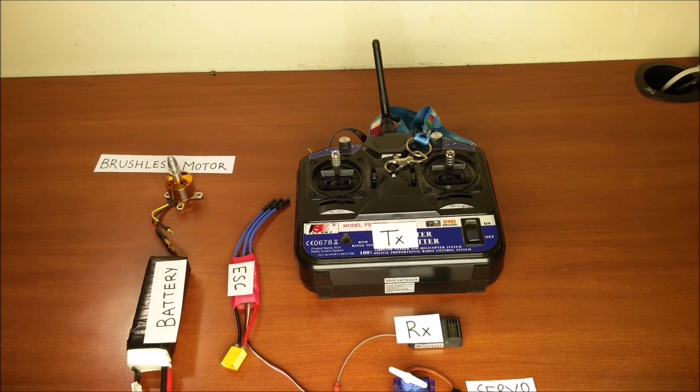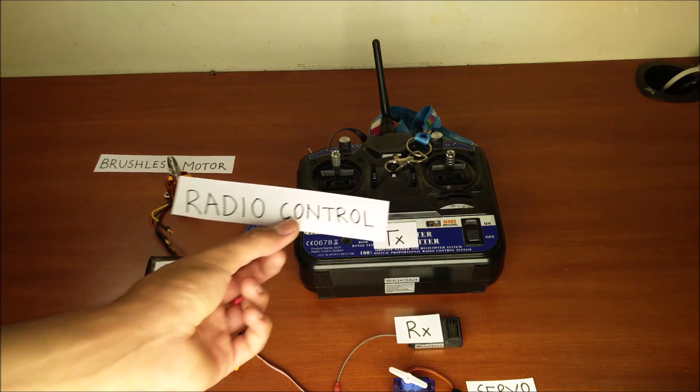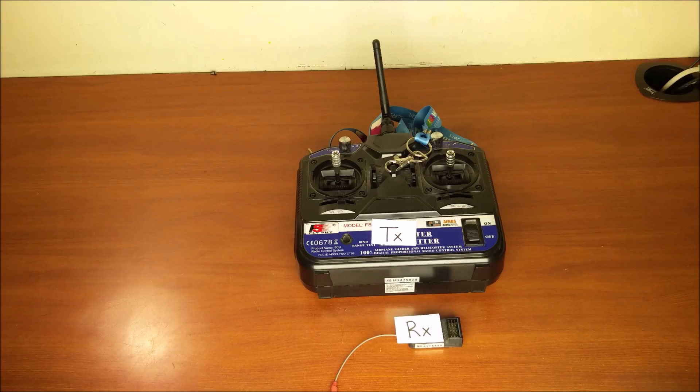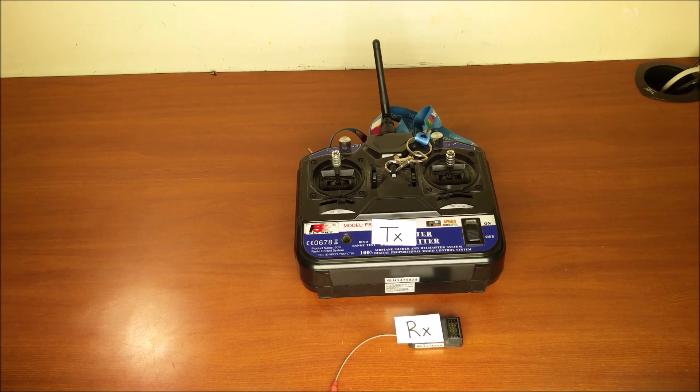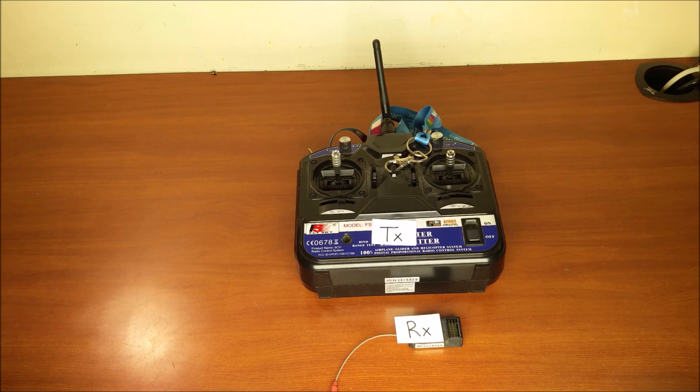Now, considering that RC stands for radio-controlled, we don't really need to think about any of those. All we need to think about is the transmitter and the receiver.